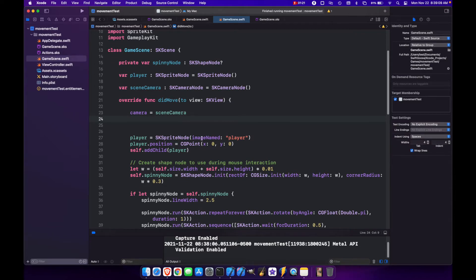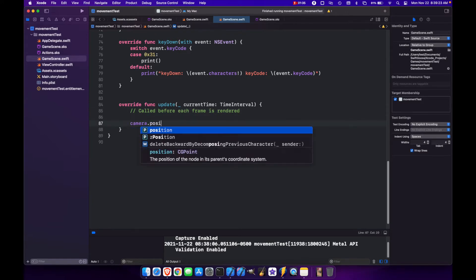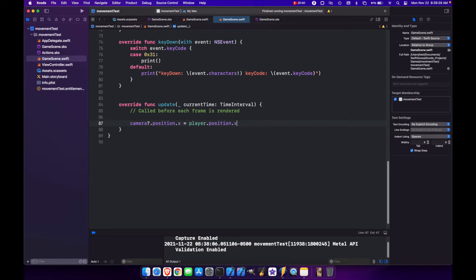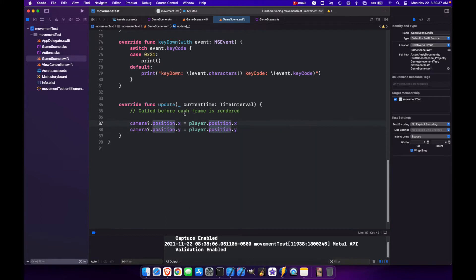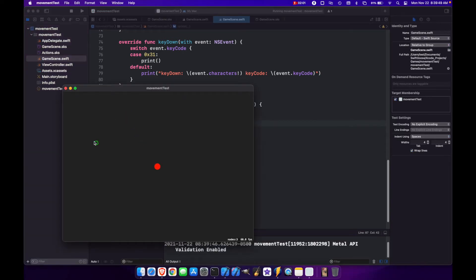It doesn't actually do anything yet because we need to set the position of the camera. We can scroll down to our update function, which is called each time before the frame is rendered. Here we can put camera.position.x equal to player.position.x, and copy this and paste it for y as well. So essentially every time update is called, the camera position for x and y is going to track the player position. Now when we run this, you'll see that when we click around the camera actually follows us.